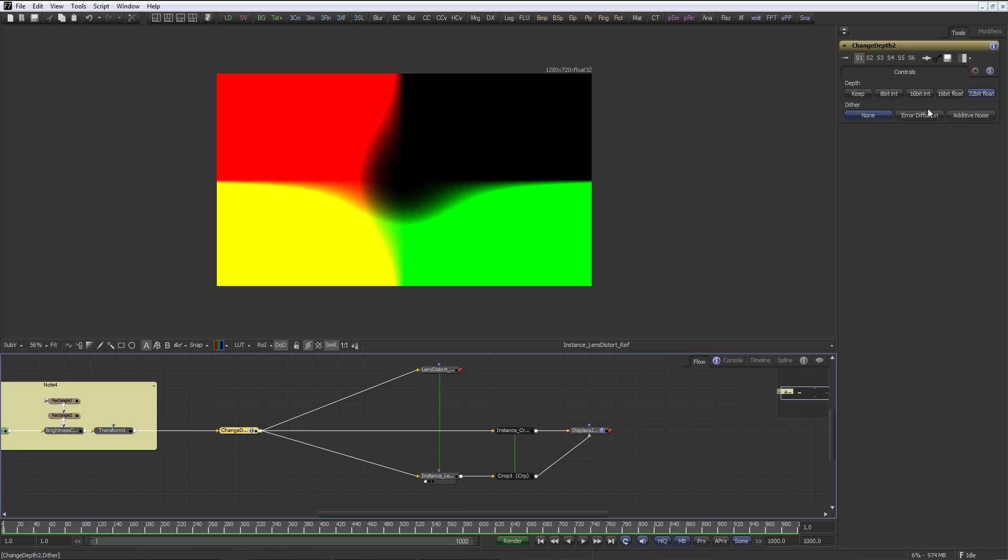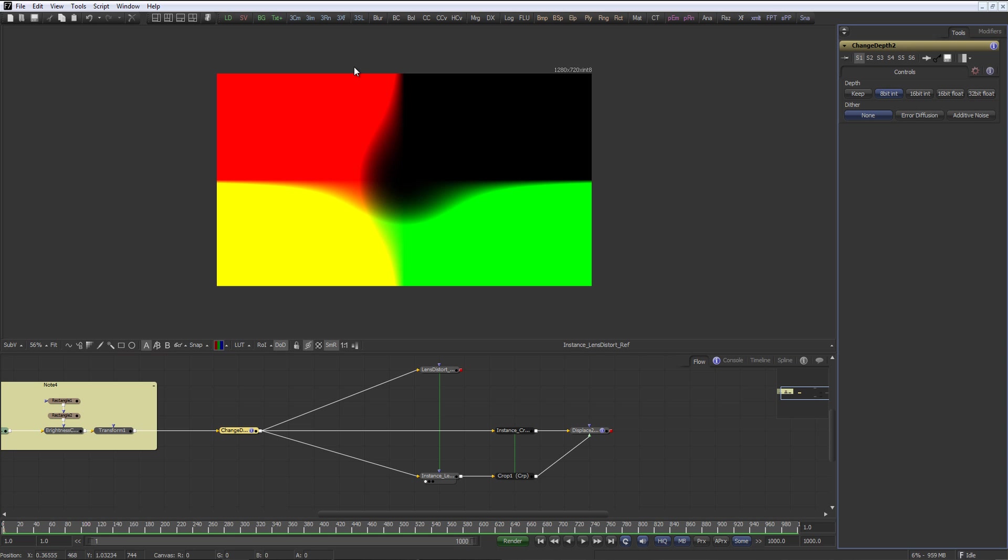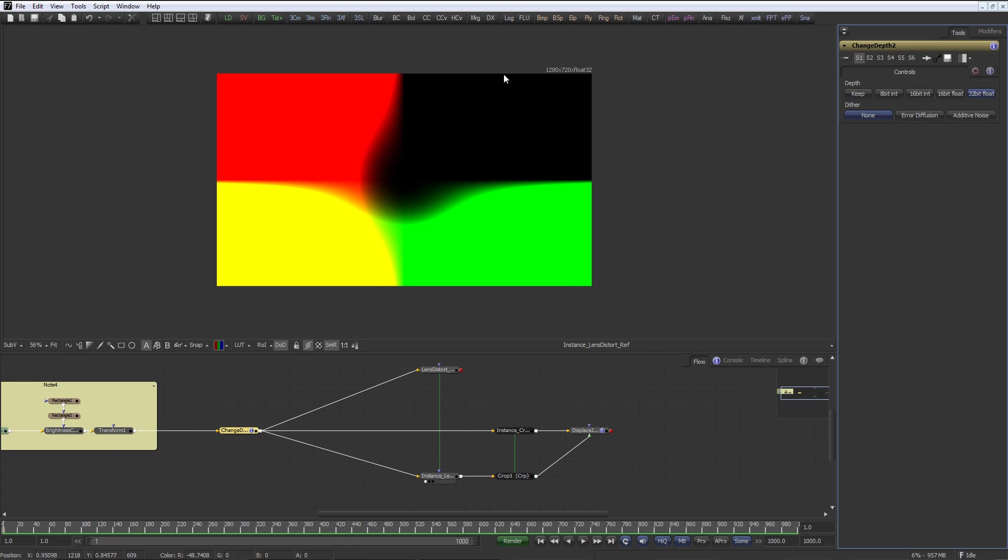Because if I leave that at 8-bit integer, it still looks the same, but you see that the color values are truncated and we actually need the 32-bit float precision.